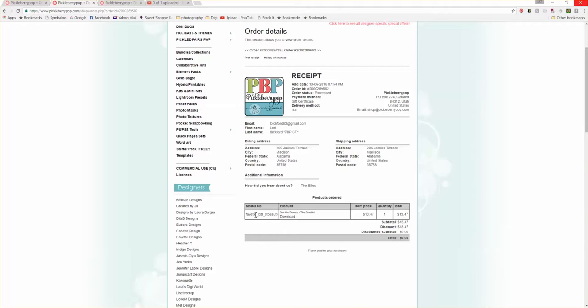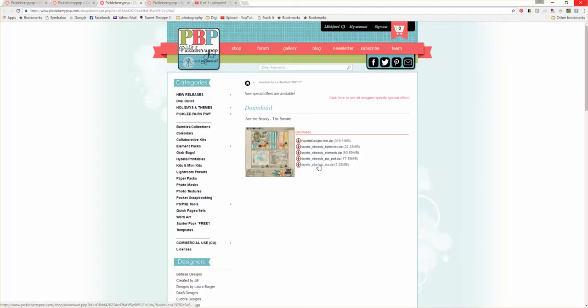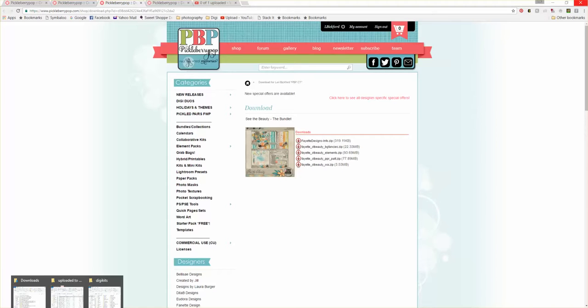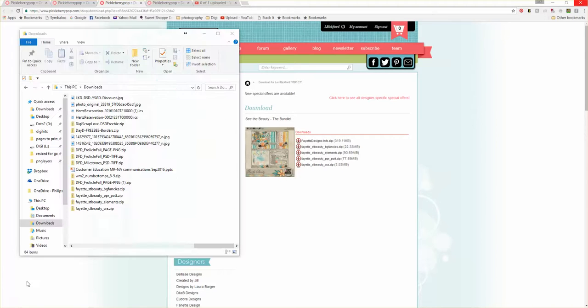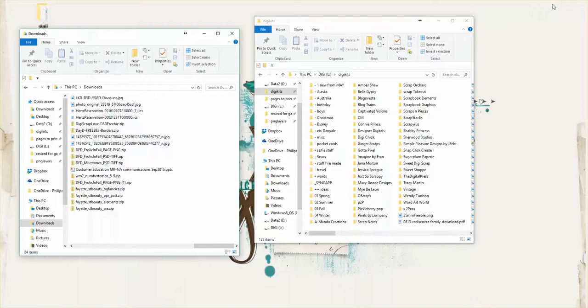I have purchased the kit of Fayette, See the Beauty. And when I hit download, I'm then going to get the different downloads. I've already downloaded the first one, so I will just click on the word art and you can see that it's downloading here. I am going to open my downloads folder and you can see that I have it already right there. I'll just go ahead and minimize this.